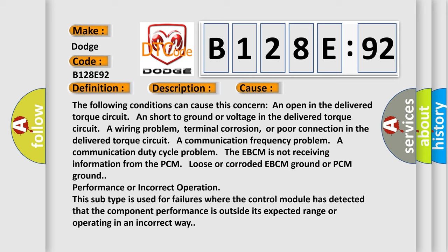A communication frequency problem, a communication duty cycle problem. The EBCM is not receiving information from the PCM. Loose or corroded EBCM ground or PCM ground performance or incorrect operation. This subtype is used for failures where the control module has detected that the component performance is outside its expected range or operating in an incorrect way.